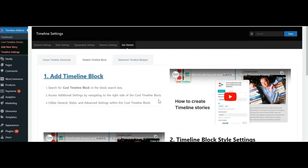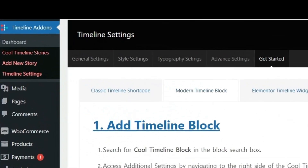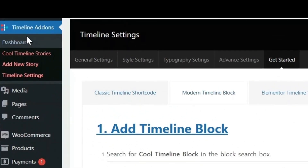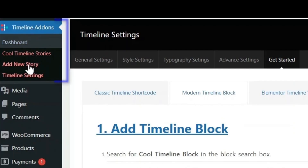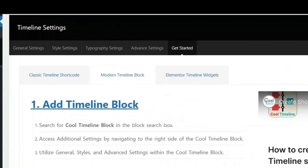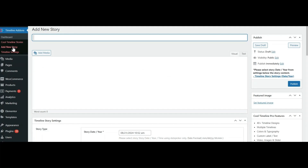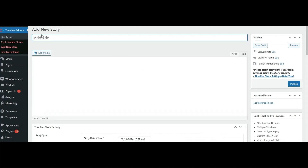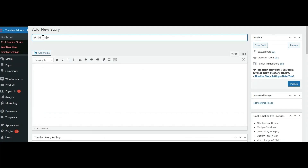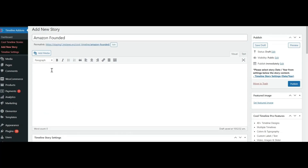Now let's create a timeline story. After activation, the timeline add-on section will appear. From here, click on the Add New Story option. Now enter the title and enter your story description.